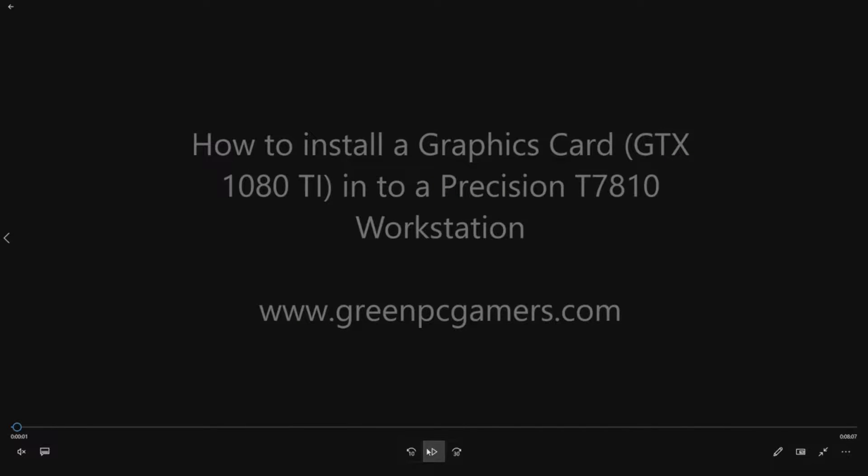This is JBigTicket23 from GreenPCGamers.com. In this video, we're going to show you how to install a graphics card into a Dell Precision T7810 workstation.